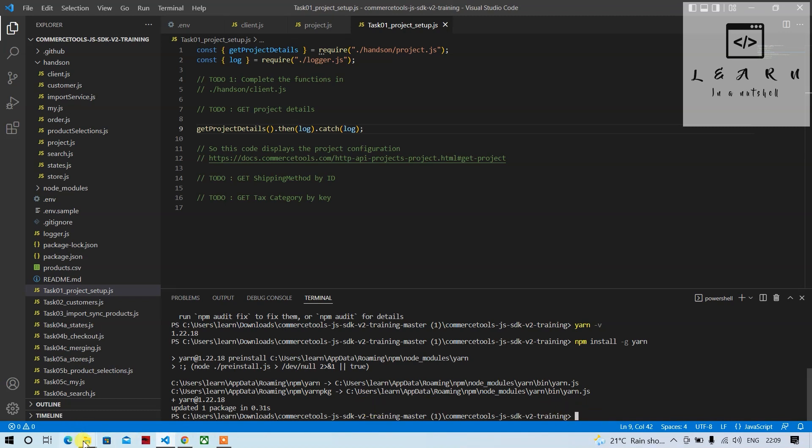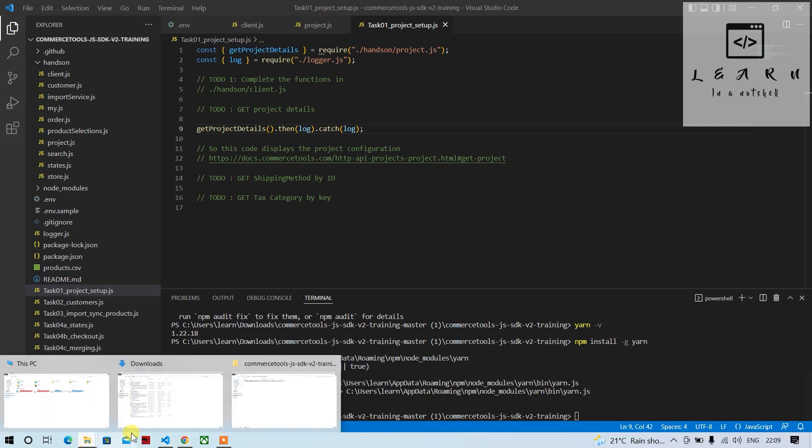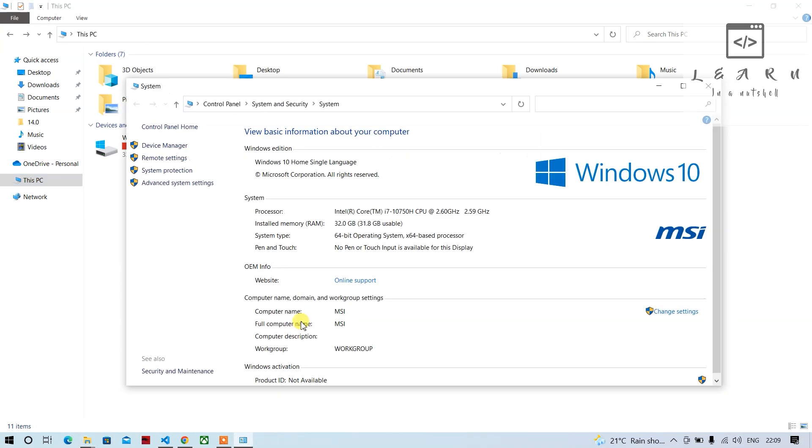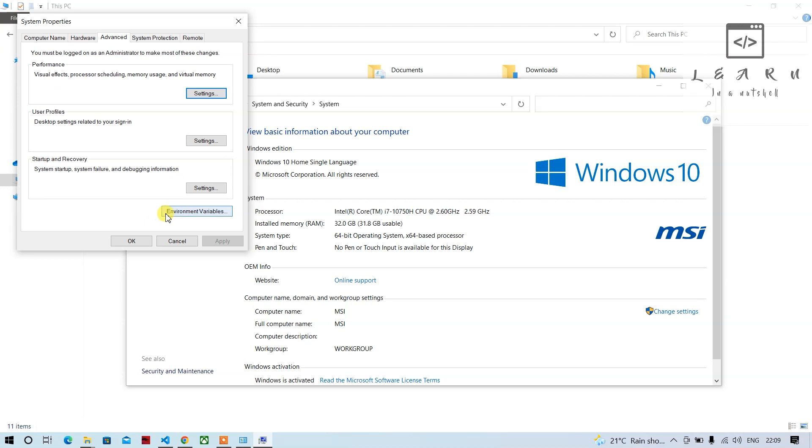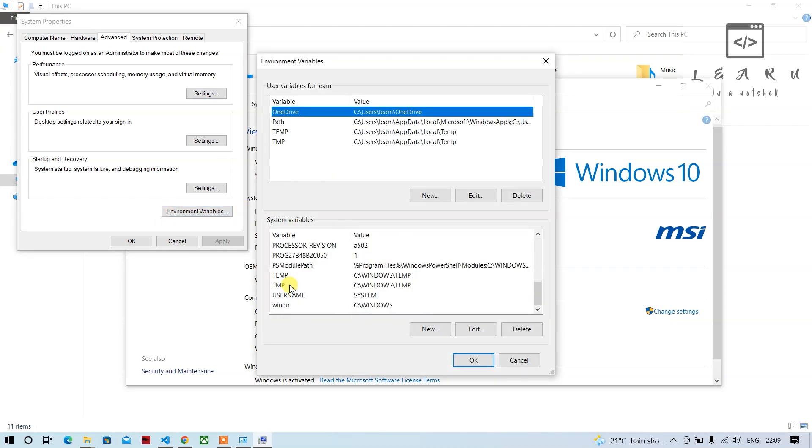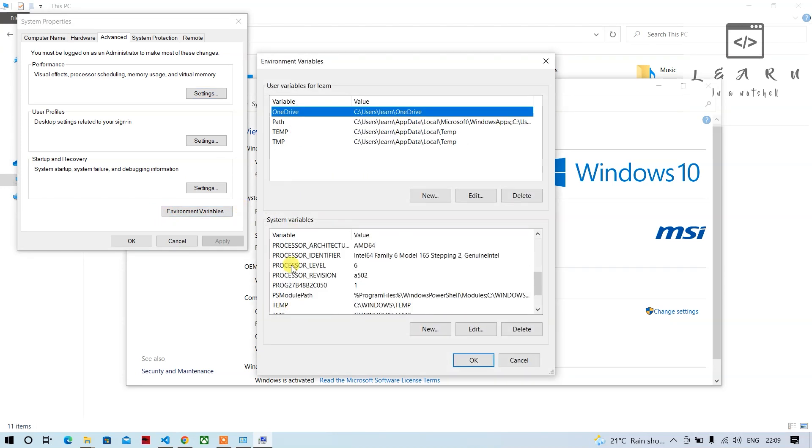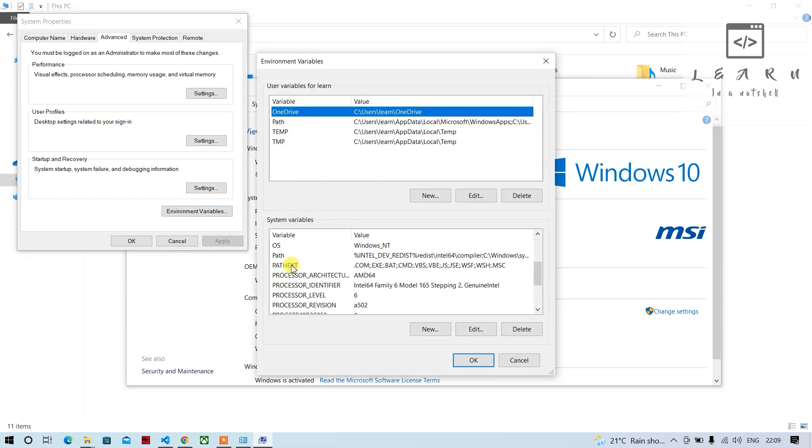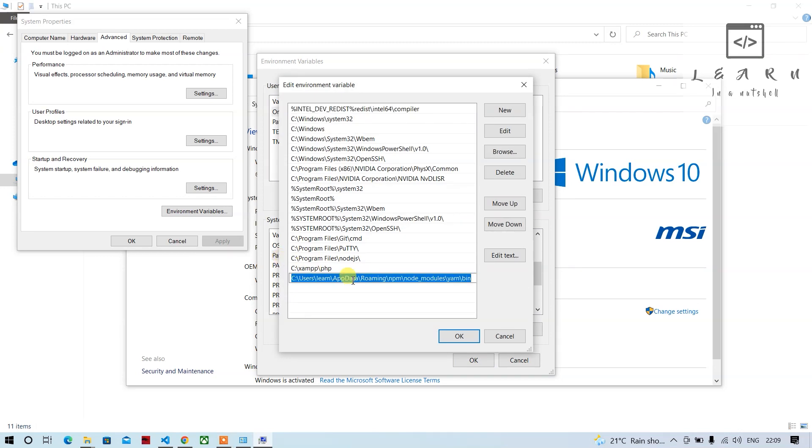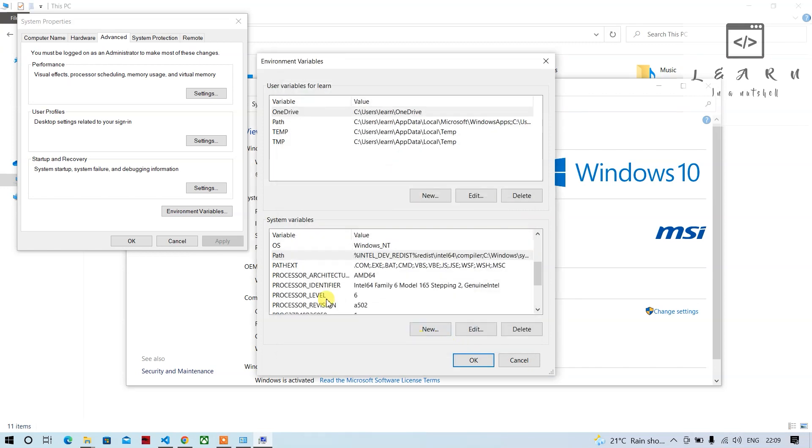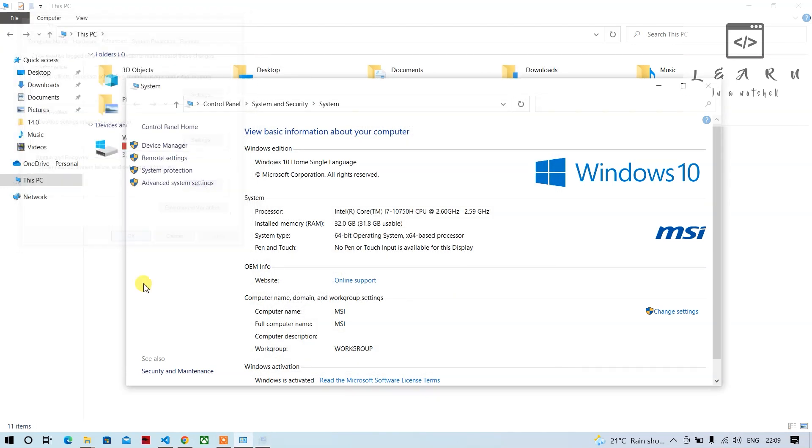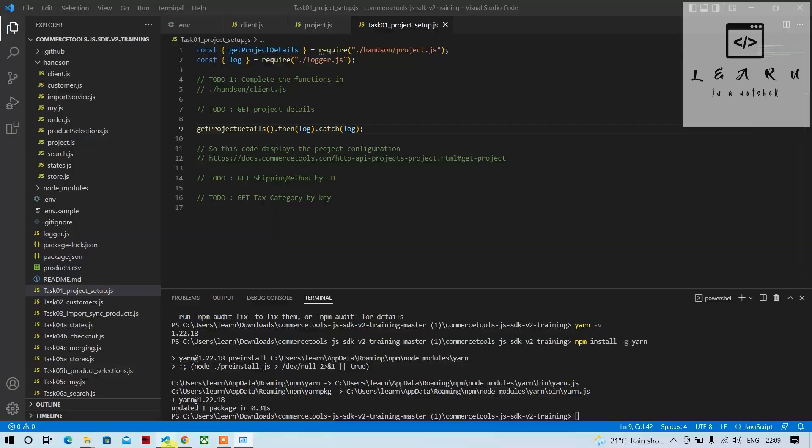Sometimes you may get an error. If the path is not specified here after installing, you'll have to add this path. If you don't add this path, I'll show what the error will be.